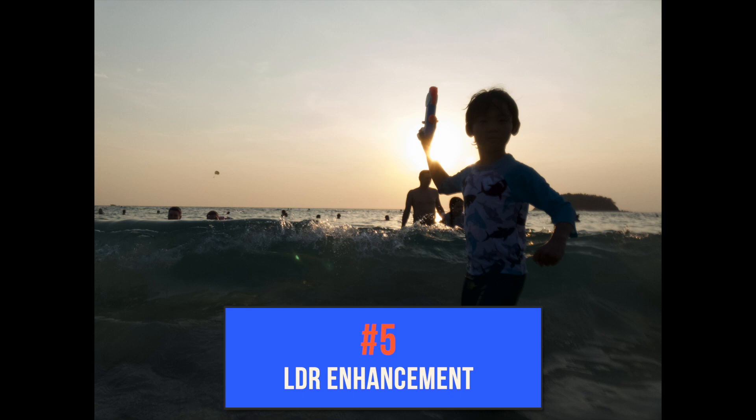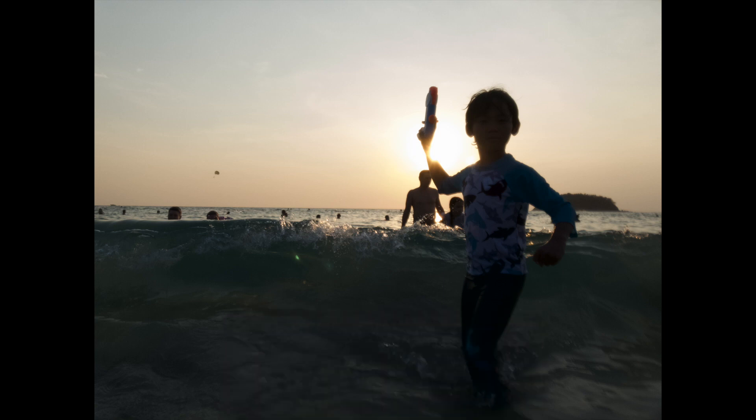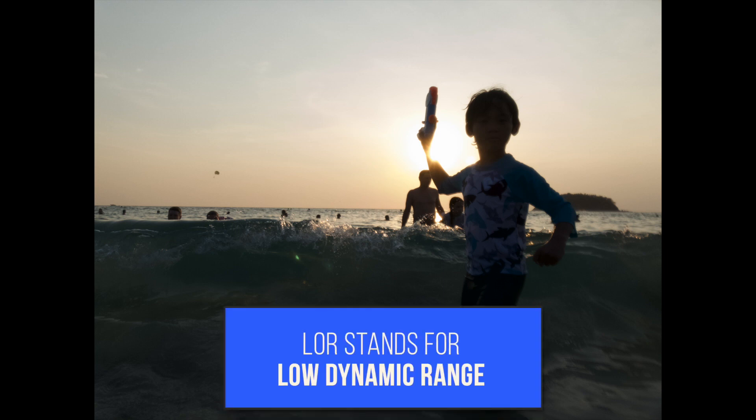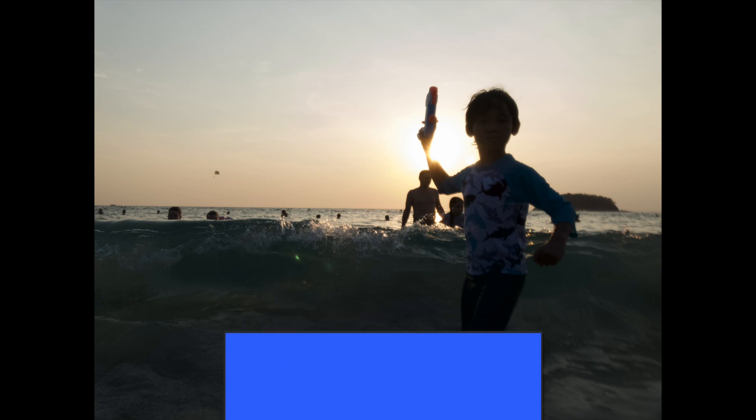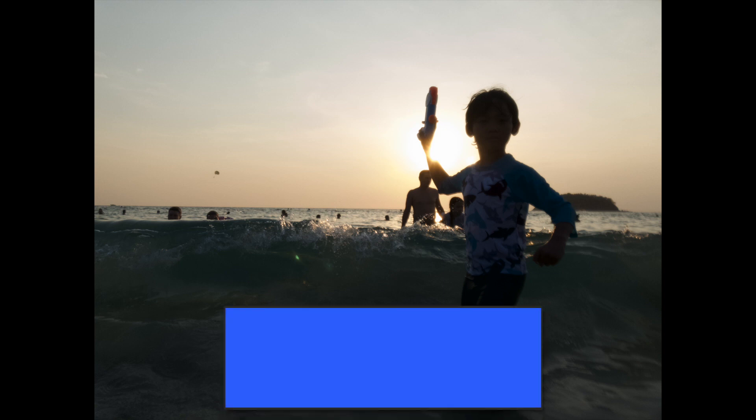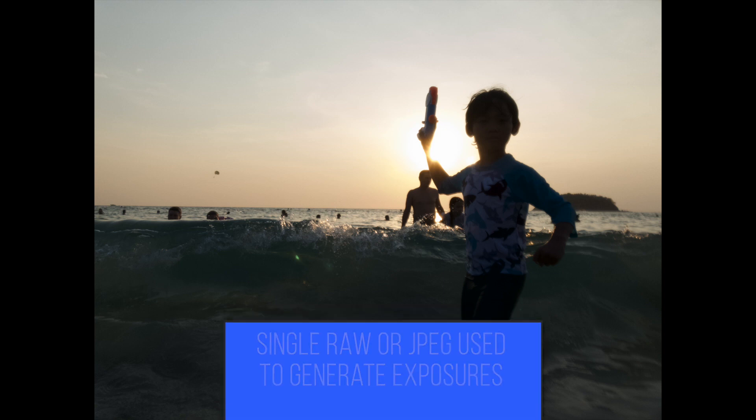Number five is LDR enhancement. While HDR works best with bracketed photos, if bracketed photos are not your thing, you'll be glad to note that Easy HDR works with single images as well. This feature is called LDR or Low Dynamic Range Enhancement. In this mode, instead of having three separate bracketed exposures, the exposures are generated from a single JPEG or for better results, a RAW file.